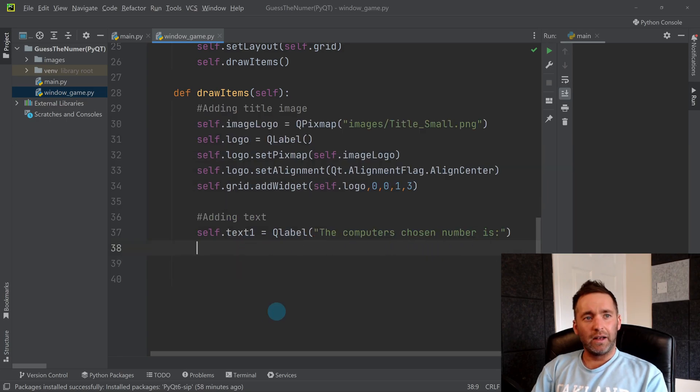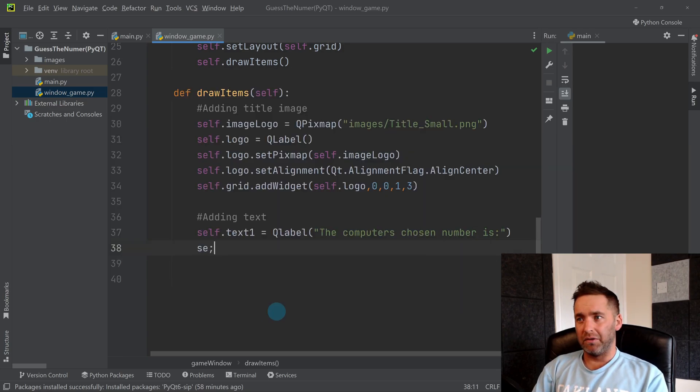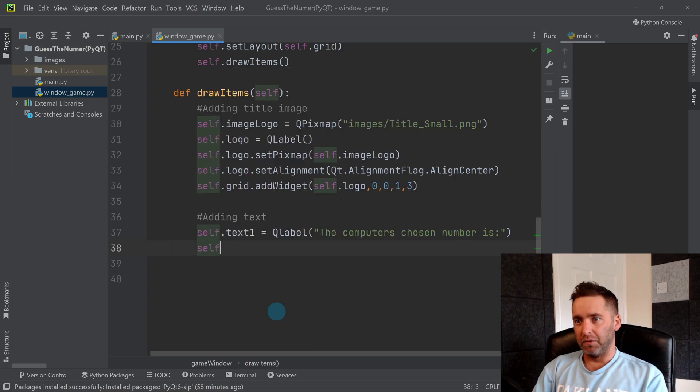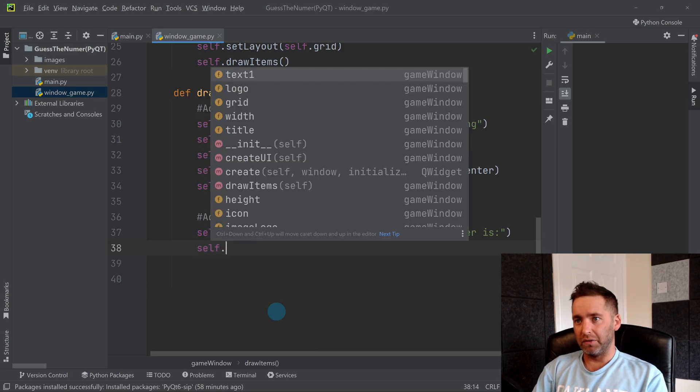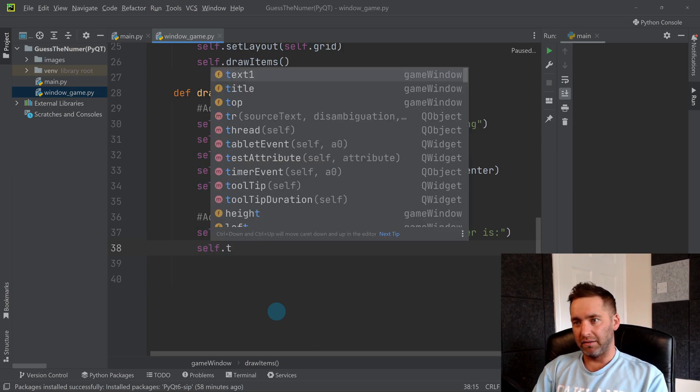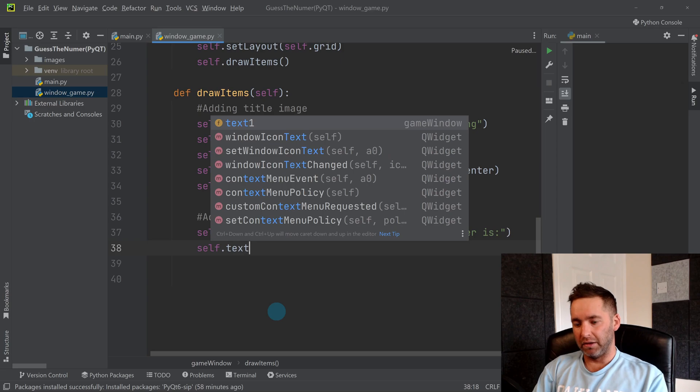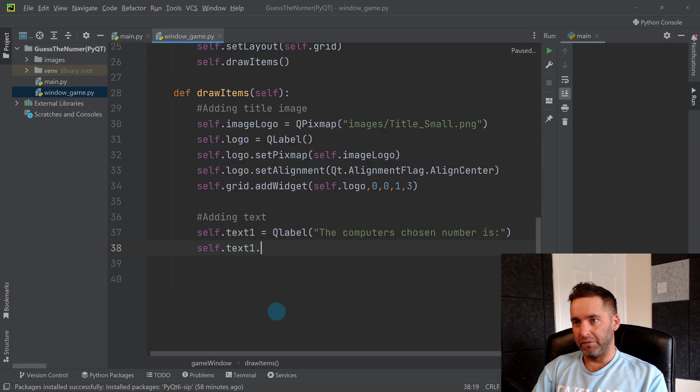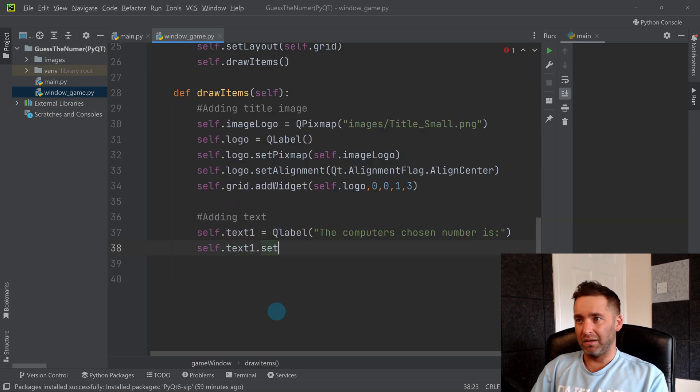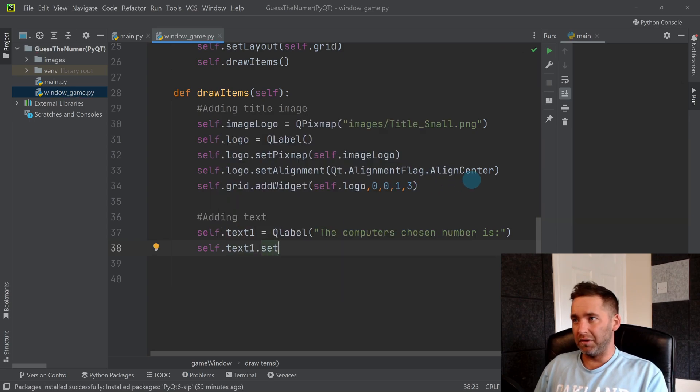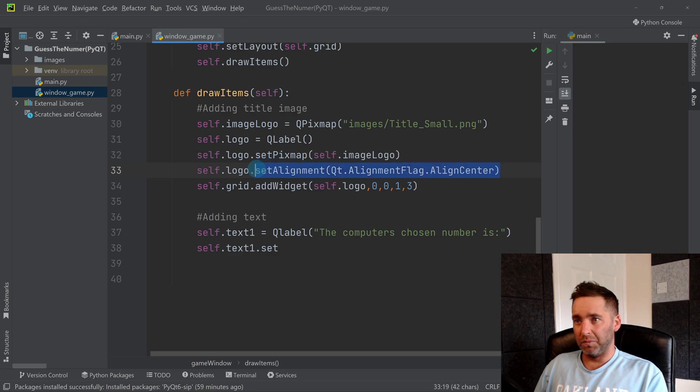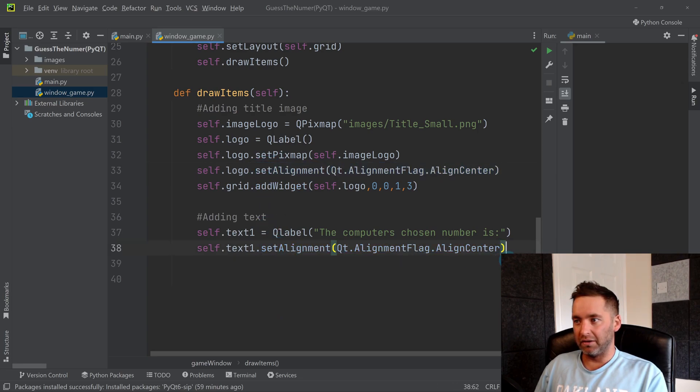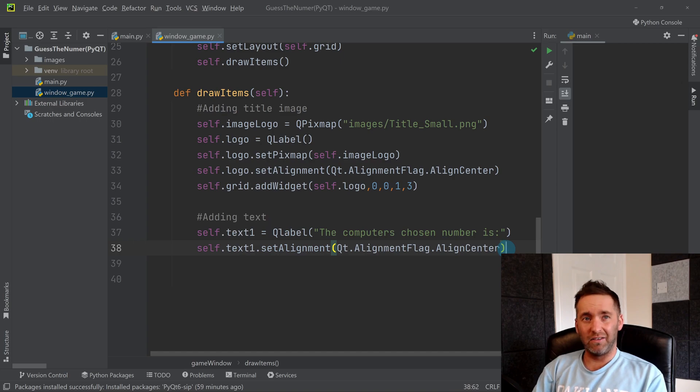So then I need to set alignment. That's the same thing that we did before. So self.text1.setAlignment, and I'm going to copy this just to save a few seconds. Set alignment center again, this is generally the most common.